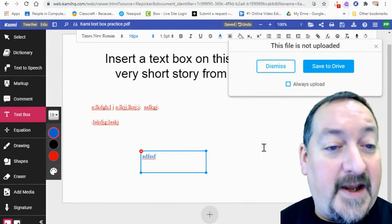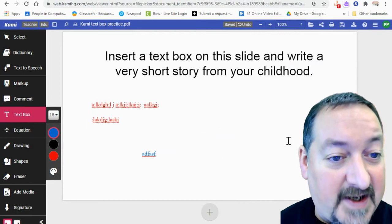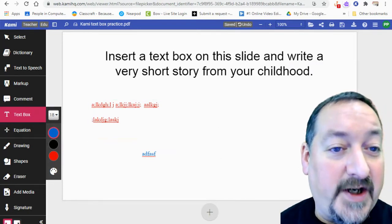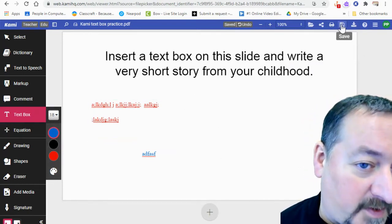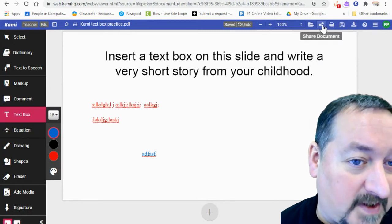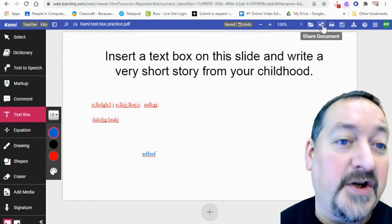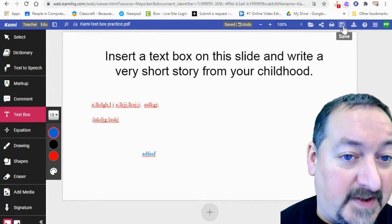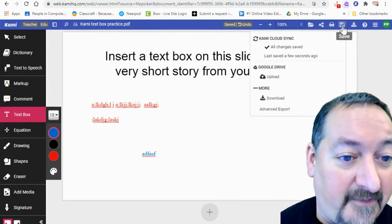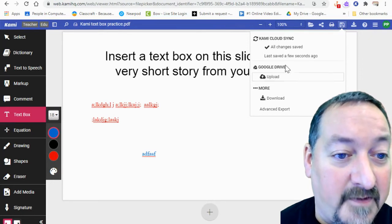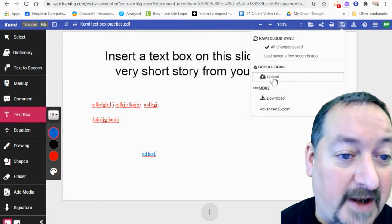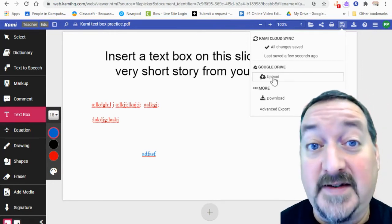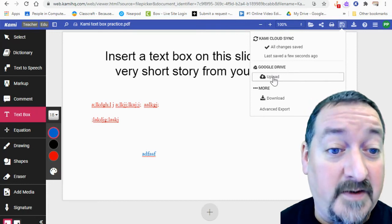All right. So I am done editing. I'm going to dismiss this error message. I've attached my story and now I'm going to come up here. There's a few different ways to save and share your document. But the easiest way here is to save on Google Drive. So you can just upload it to Google Drive and then you'll be able to share it out from there. That's really the most convenient one.